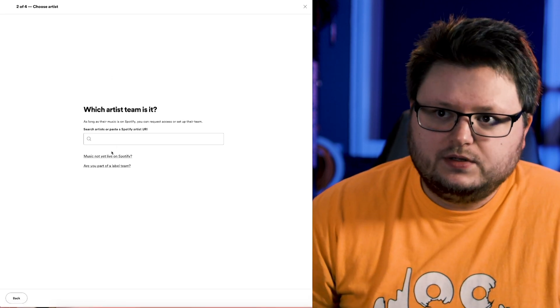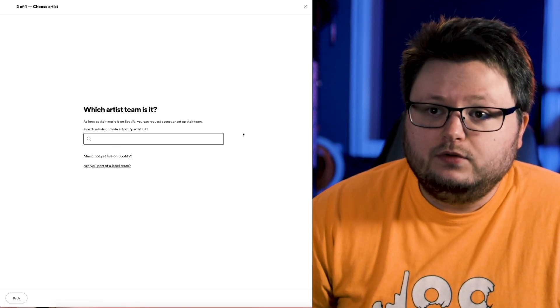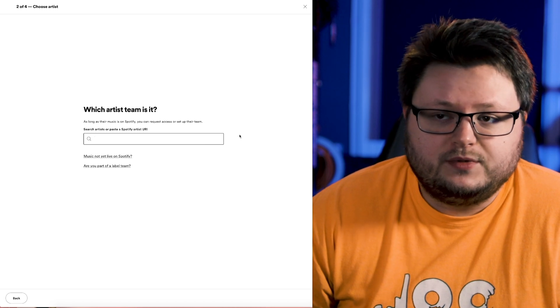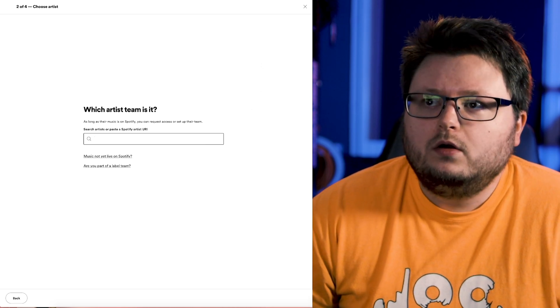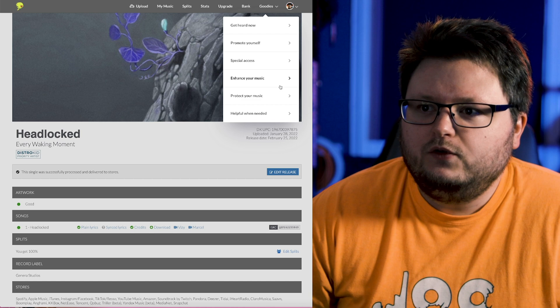And now you get to choose artist team and you can type in the artist name. So you just literally type in the artist name, or on DistroKid, and I'm assuming any other distributor you use, you go to goodies.